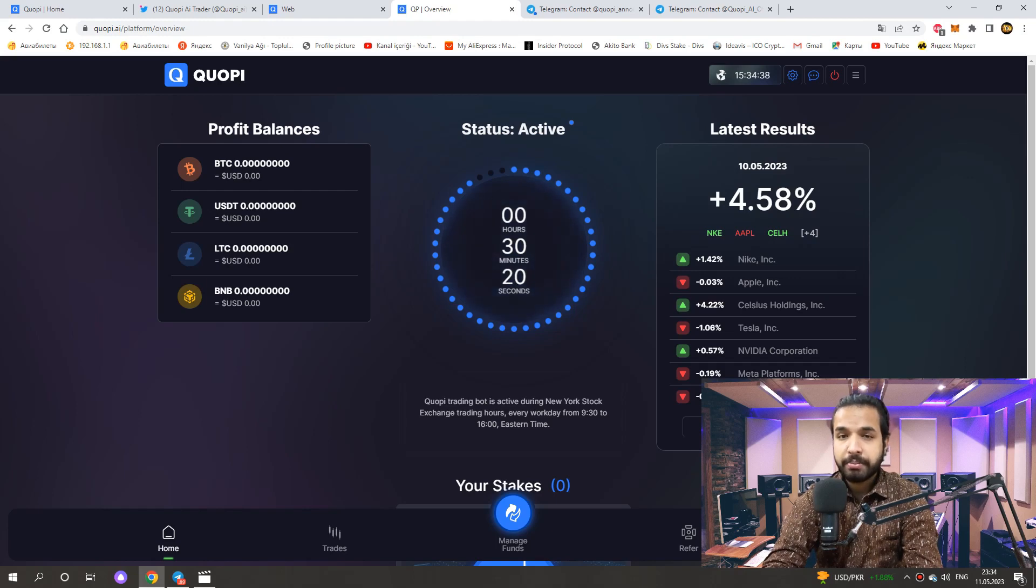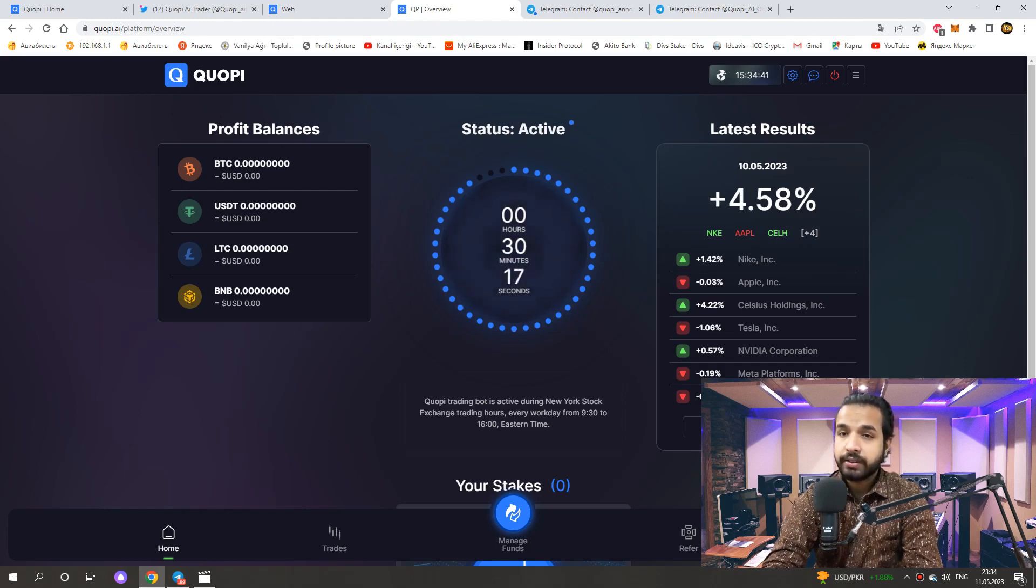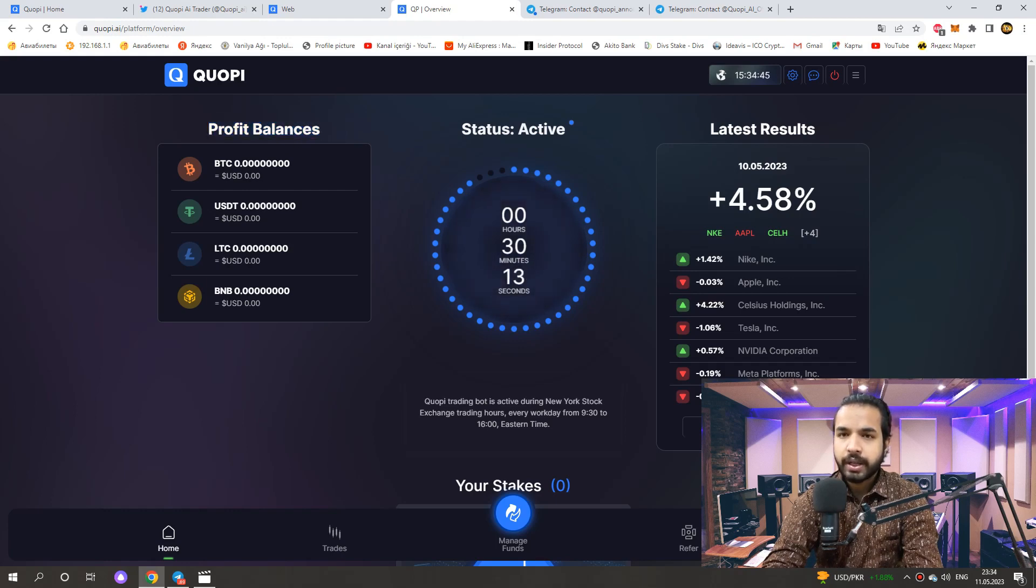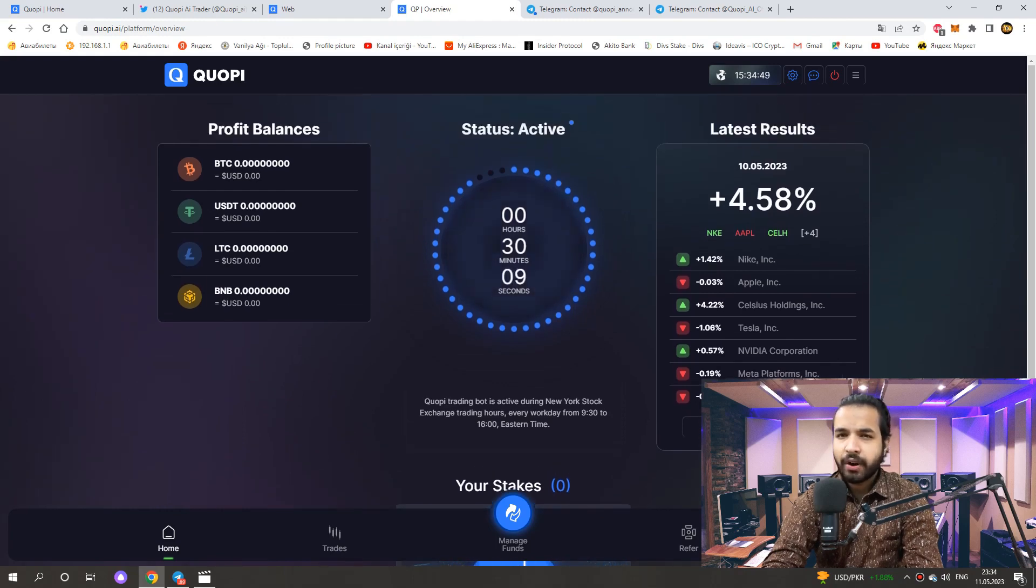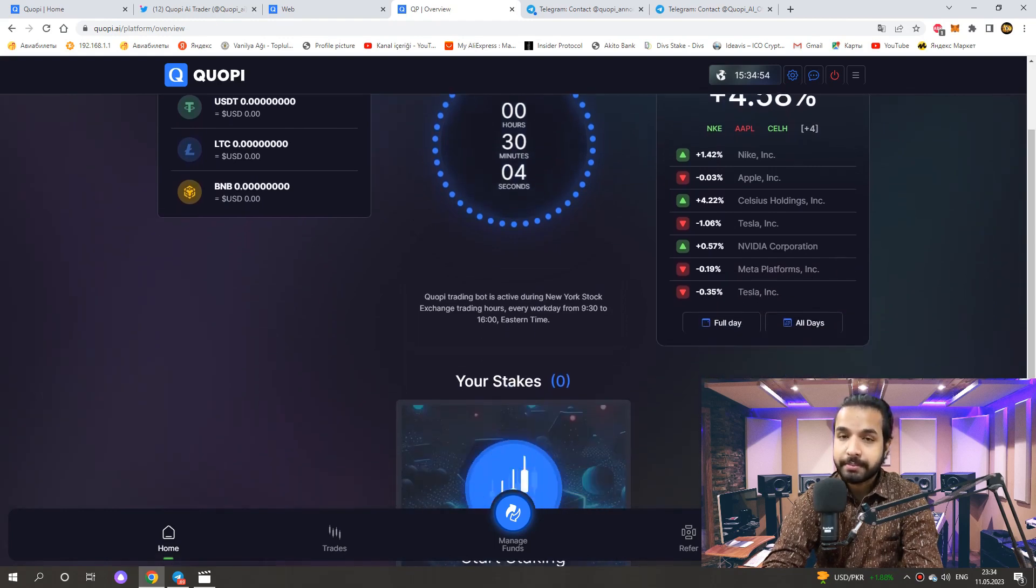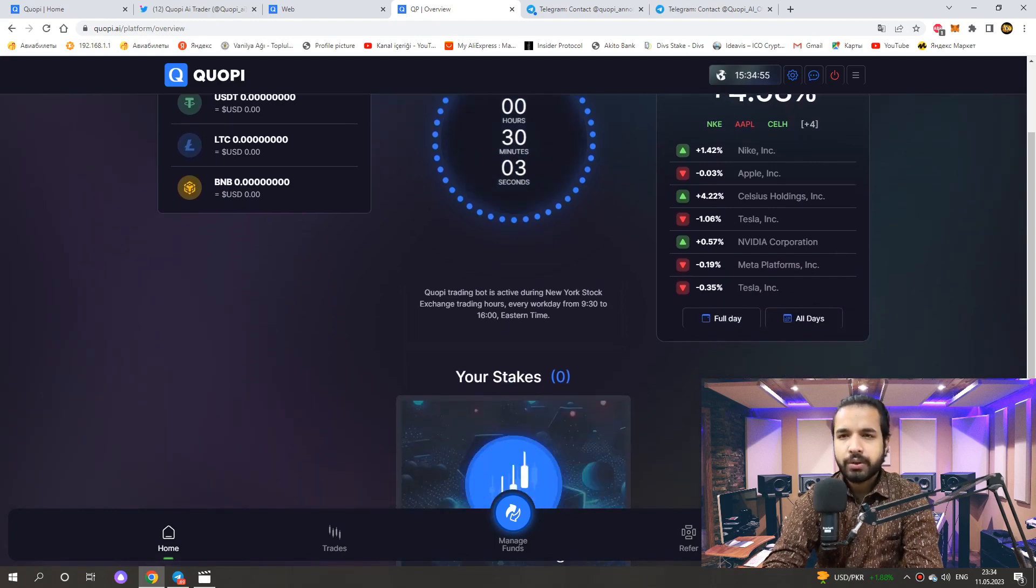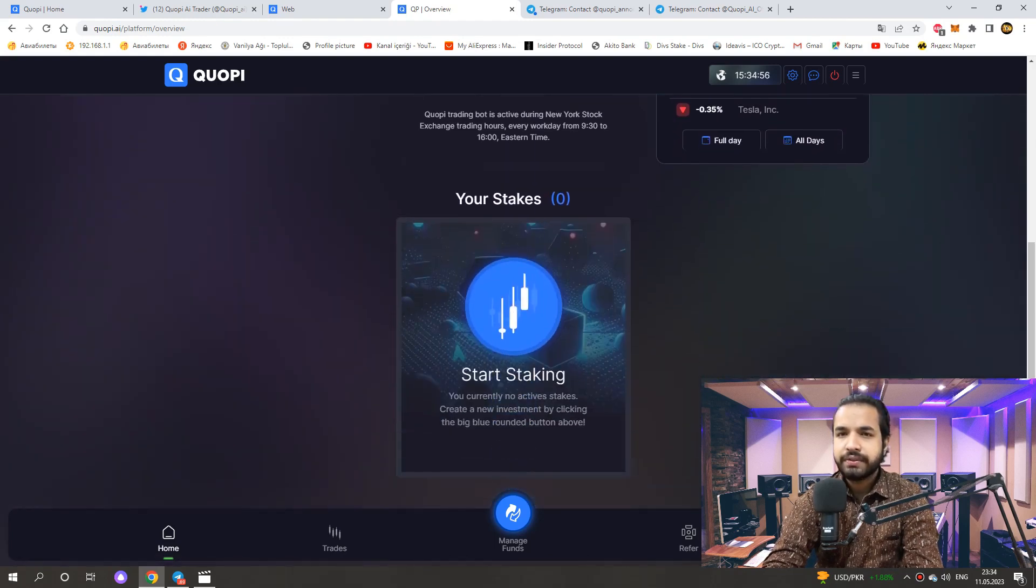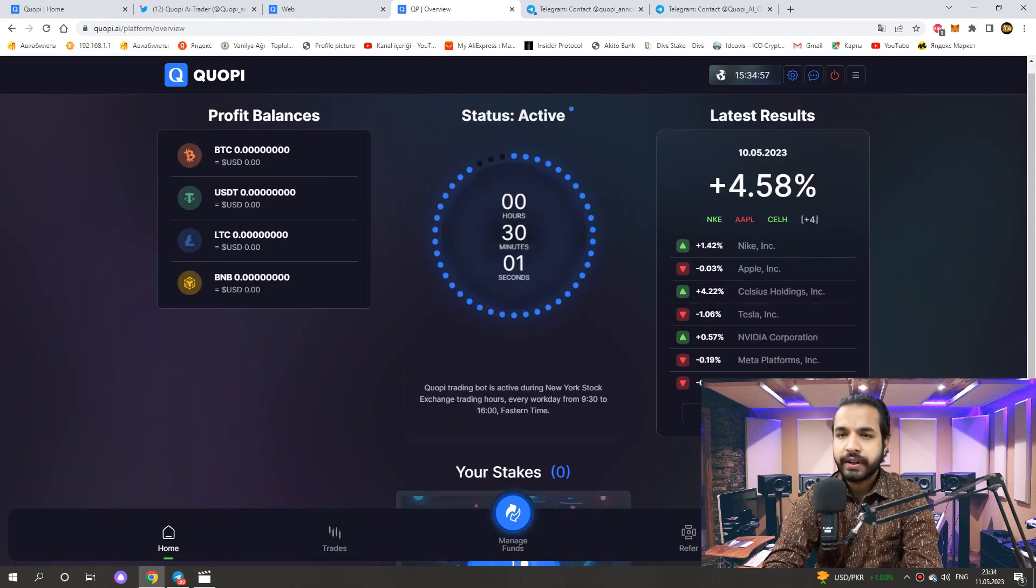After completing the registration process, this part will greet us. On the left, it shows us our profit balance. On the right side, it shows the results of this day. When we click on the results, we know from which company how much profit or loss is made. We can also watch the 4 month trade history of the project here.